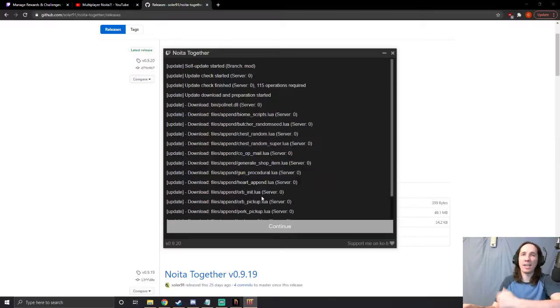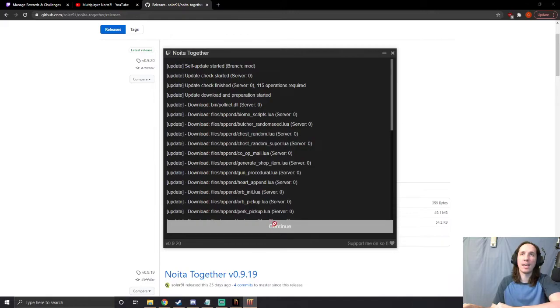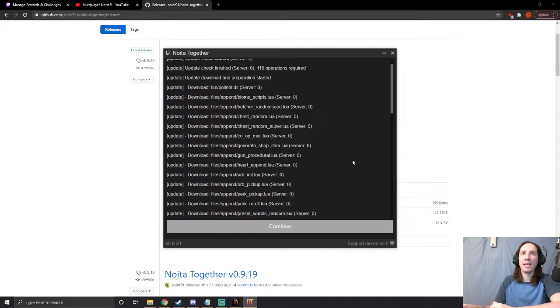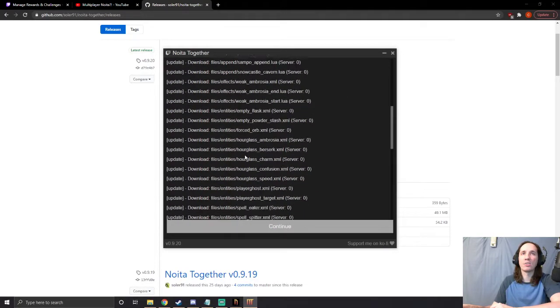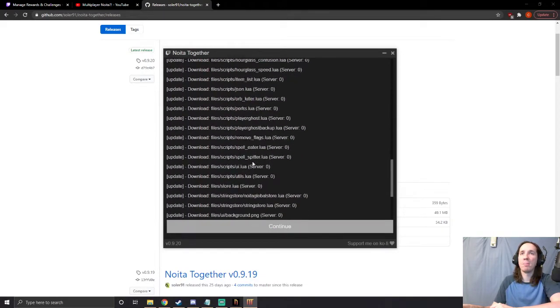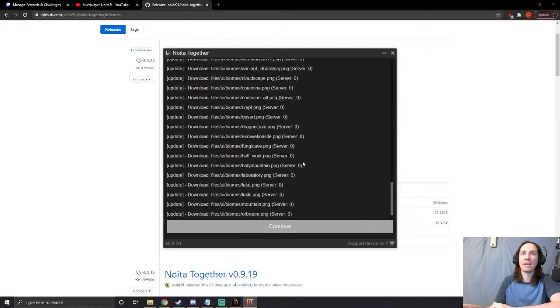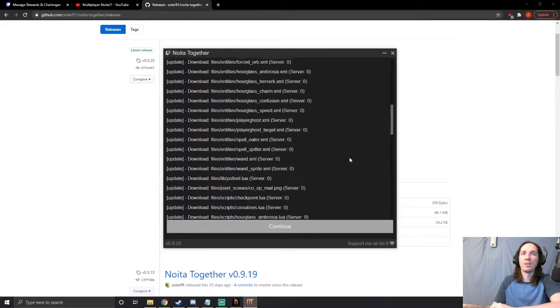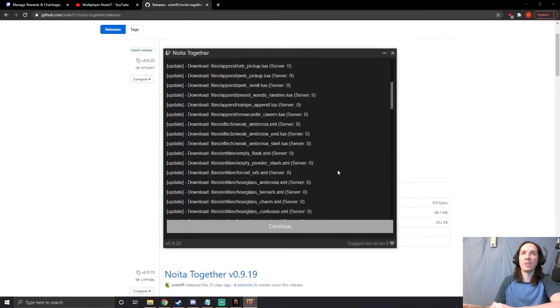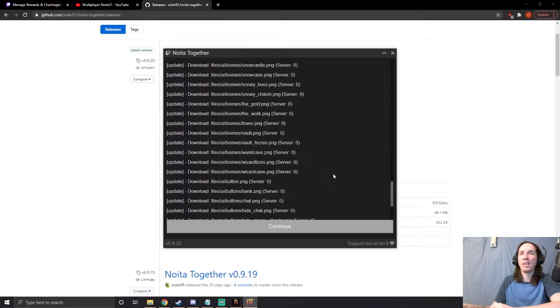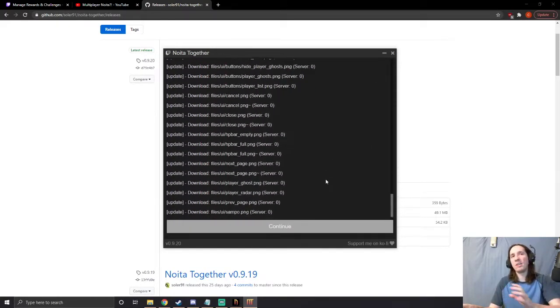Then we're going to hit 'Run Noita Together' and it's going to start popping up asking if you want to let it make changes. You got to hit 'Yes, yes.' The reason it's doing that, you'll see in a moment. Right now it's installing the mod and everything it needs.